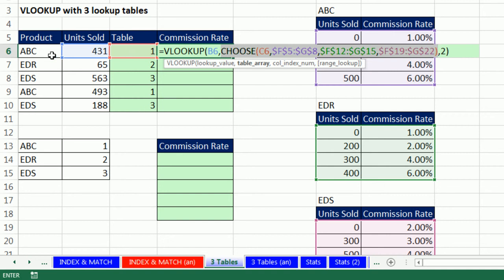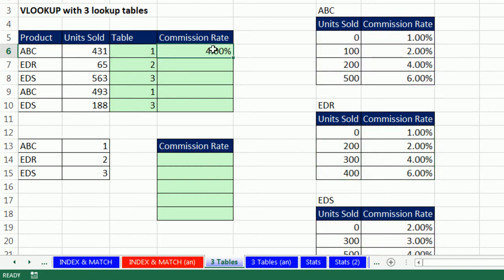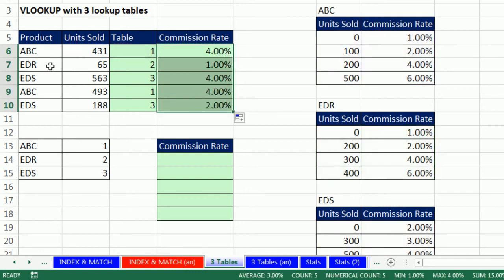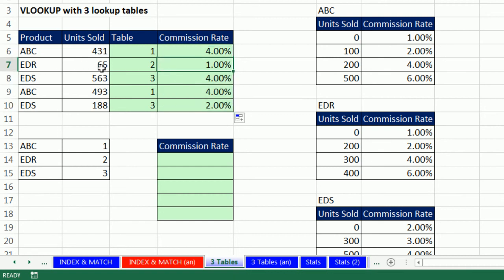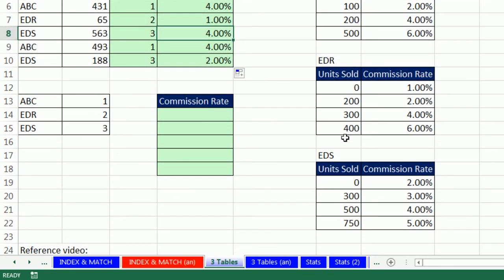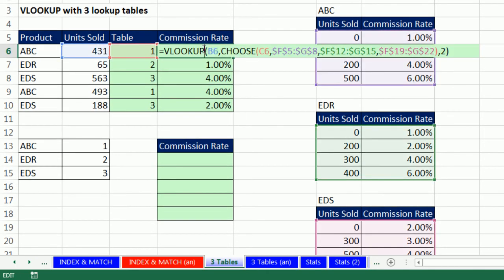Control-Enter. Double-click and copy it down. For EDR, this formula took the 65 and went to the right table — it bumped into the first one bigger and jumped back and got 1%. For EDS, this formula, because we're using CHOOSE, it went down to that table, took the 563, bumped into the first one bigger, and jumped back 4%. That is totally amazing.